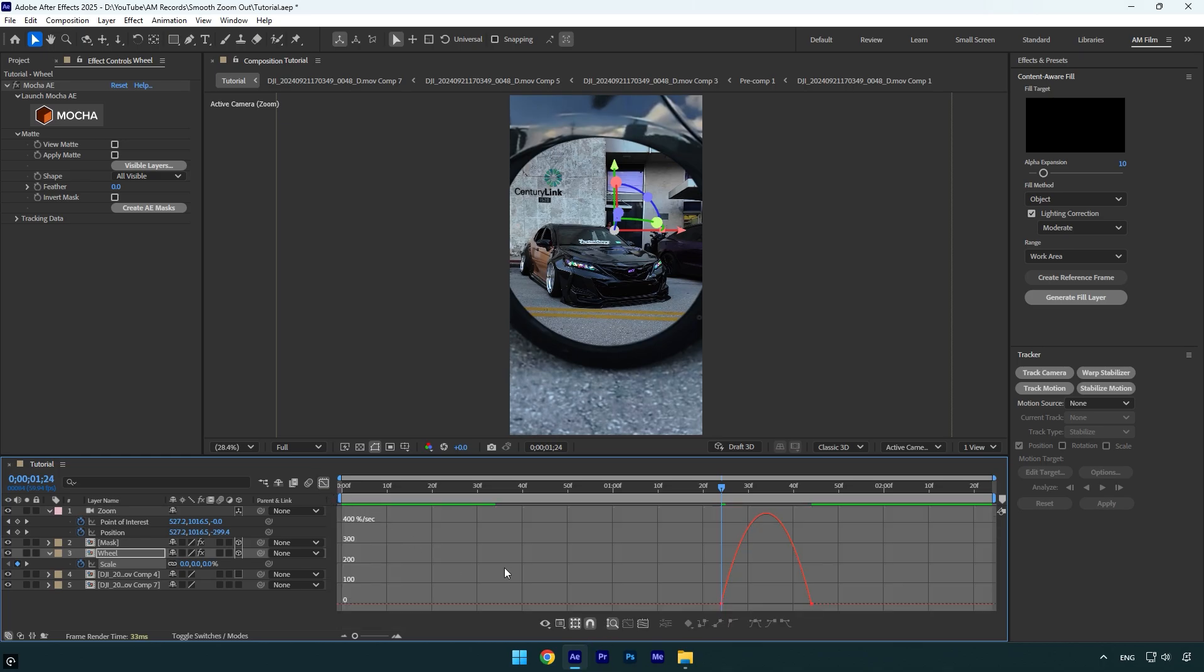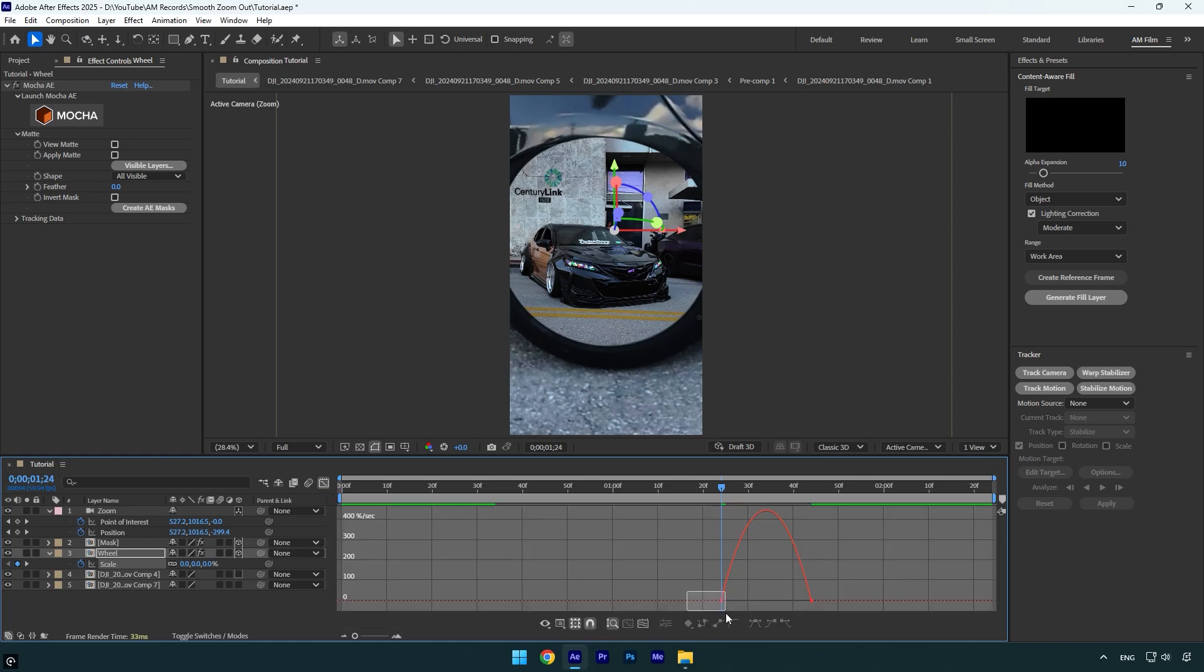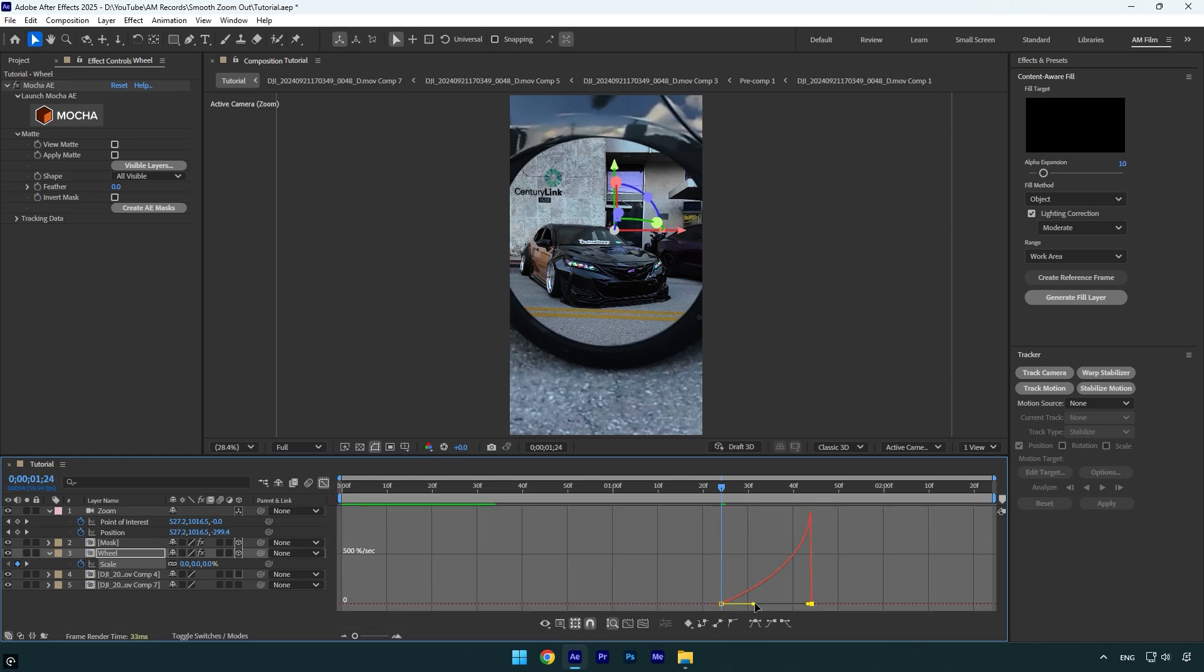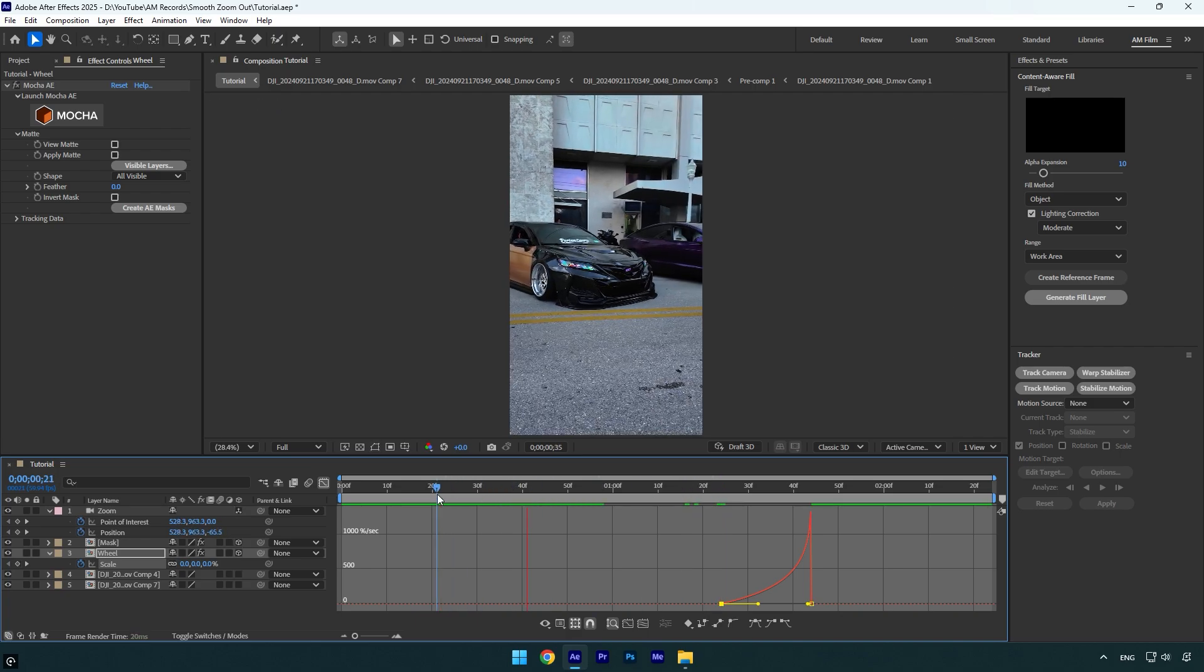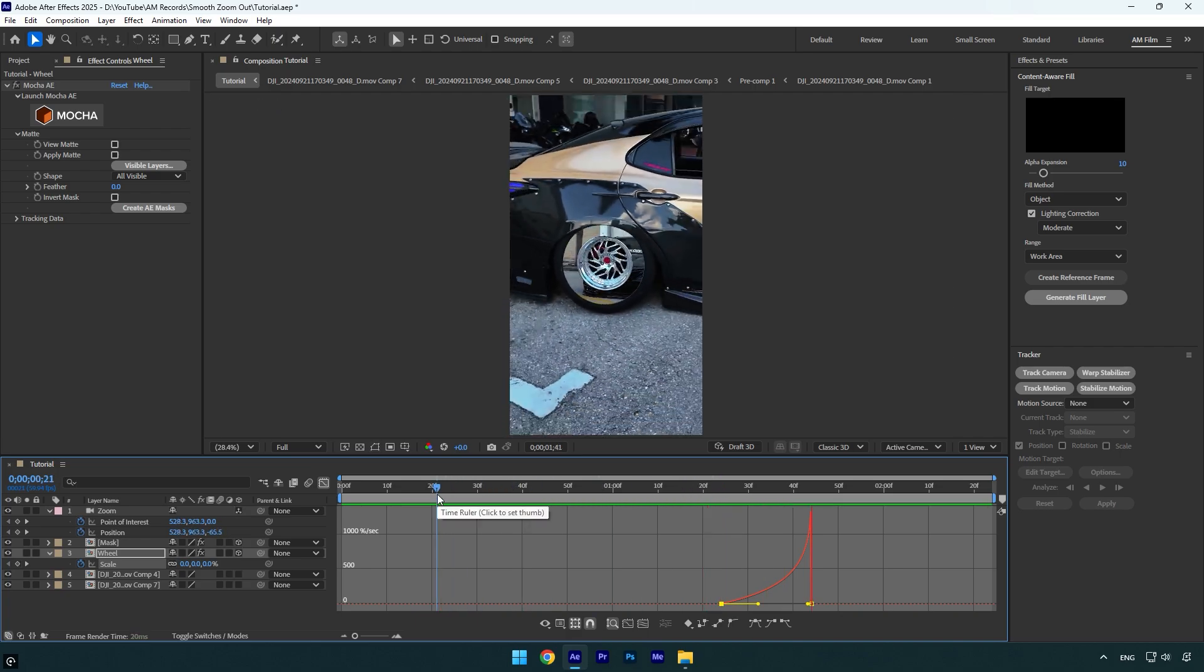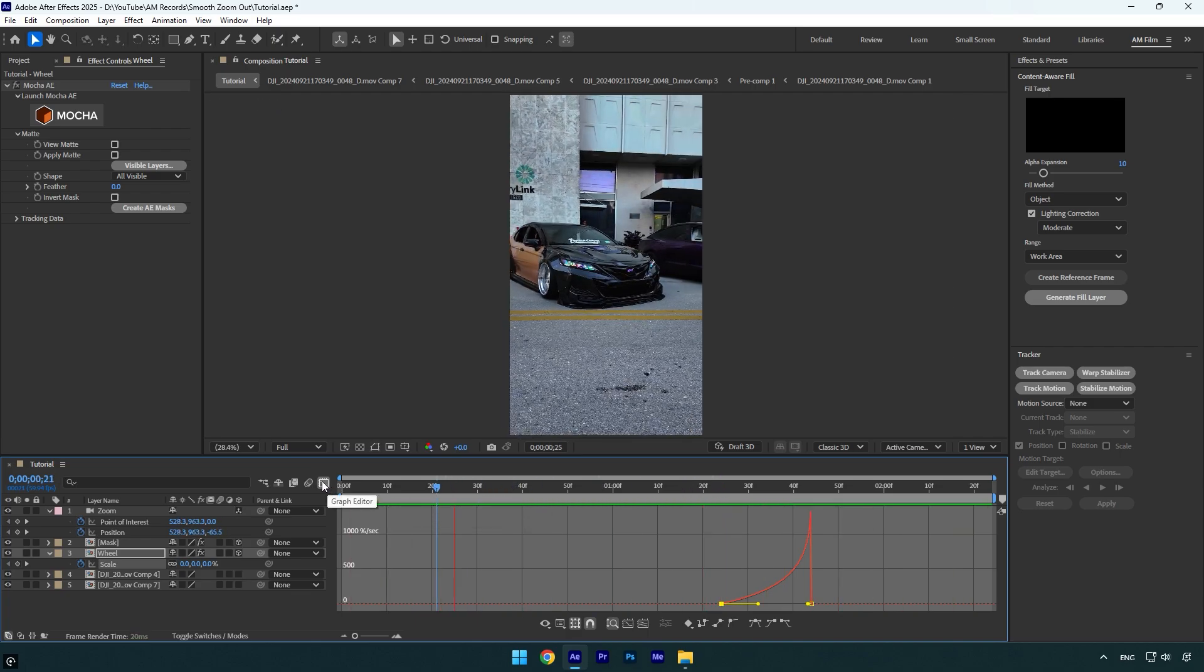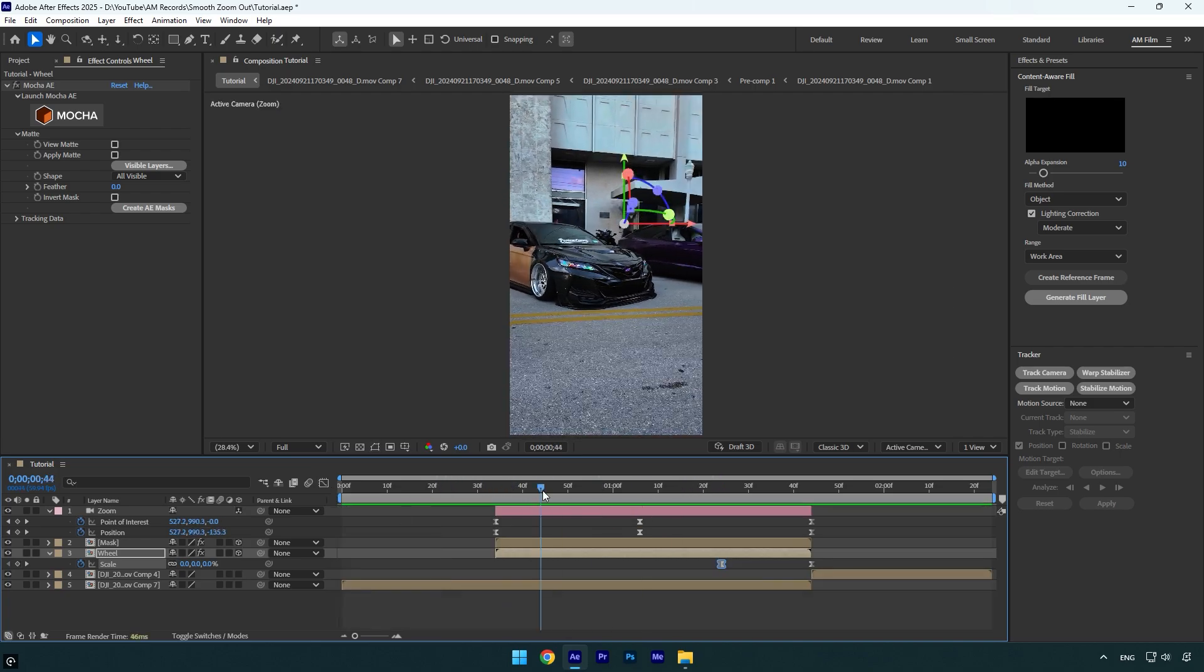Then go to graph editor and make a smooth curve. Looks so smooth, but make sure to enable motion blur on mask and wheel layers for more smoothness.